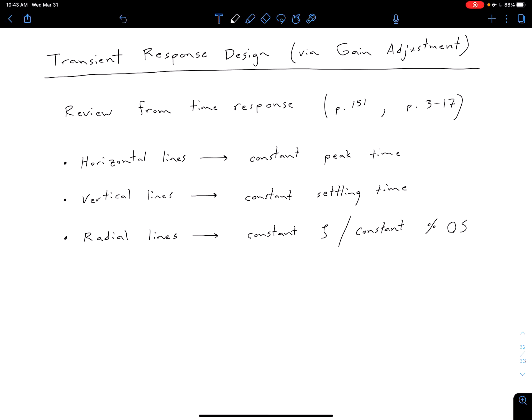In the next couple of videos, we're going to be looking at transient response design. We're going to do this in a relatively crude manner just by adjusting the gain. What that means is we have some root locus and we're adjusting the gain and moving our closed loop poles to a different point on the root locus.